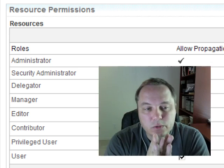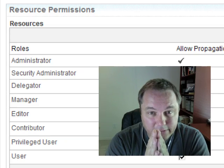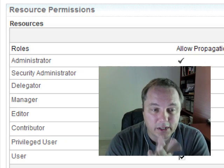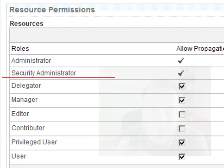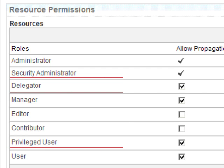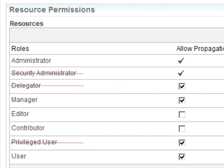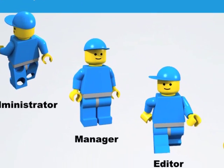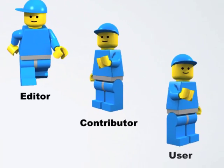It's important to realize that three of these roles, even though they are visible in the UI, just do not apply when it comes to library security. Those are the security administrator, the delegator, and the privileged user. So even though you see those things in the UI, you can just ignore them. Instead, we're going to focus on the administrator, the manager, the editor, the contributor, and the user roles.